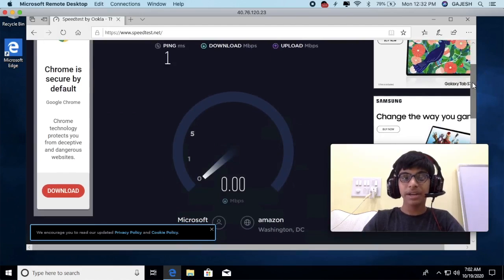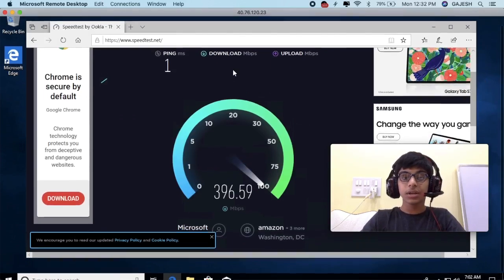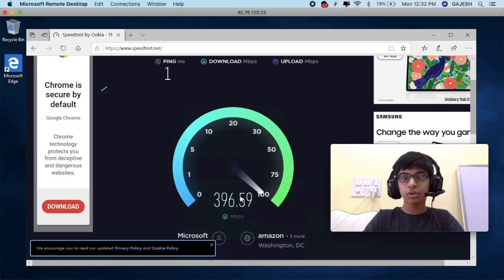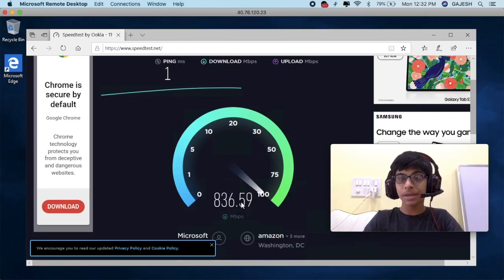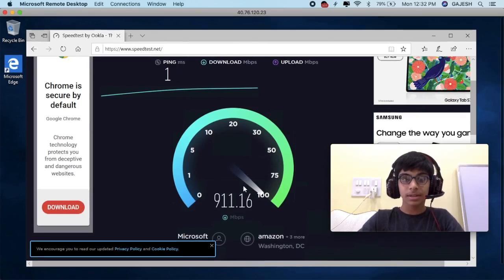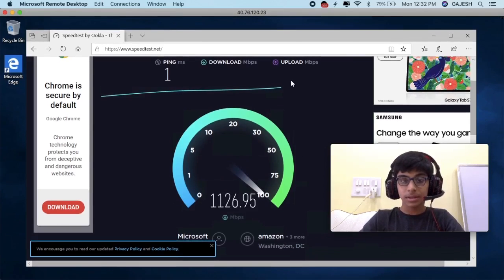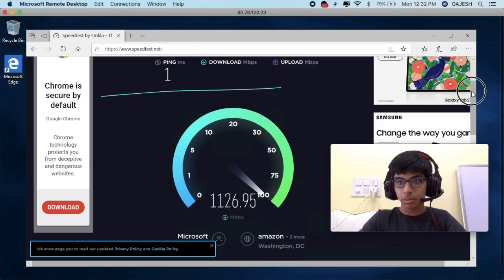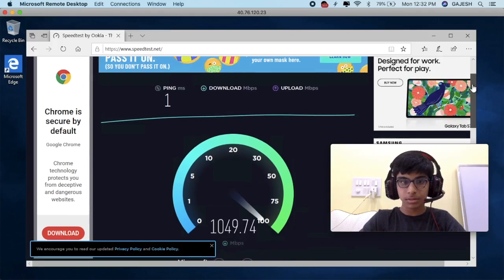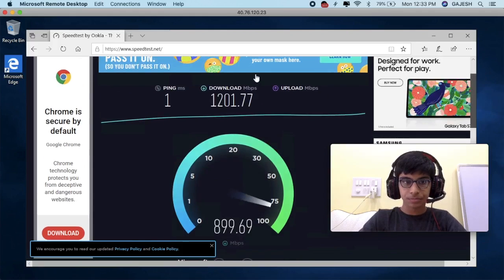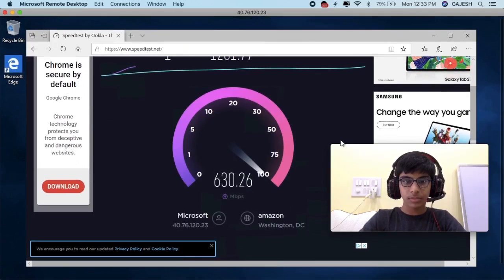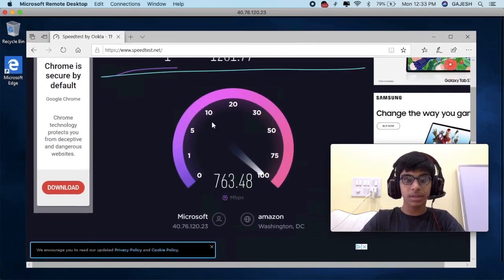Another benefit of this virtual machine is that it has almost 1000 Mbps of download speed. Let's check the upload speed — the upload speed is also the same.